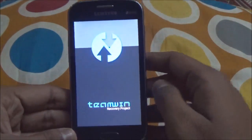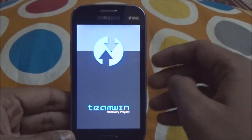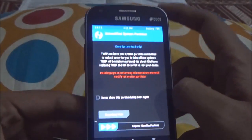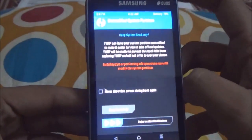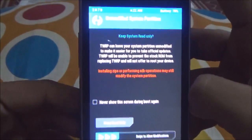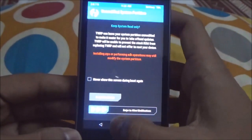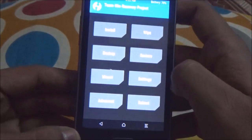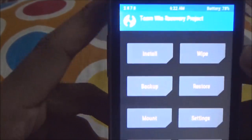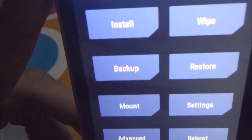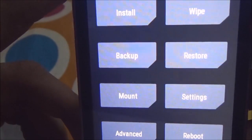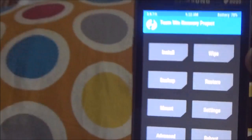Once the Samsung logo appears, leave those buttons and your device should boot into recovery. Here, as you can see, I am running TWRP recovery. So now I am going to install the ROM.